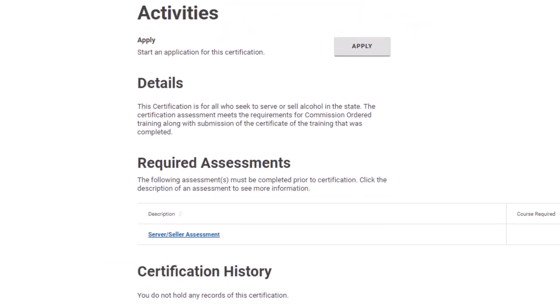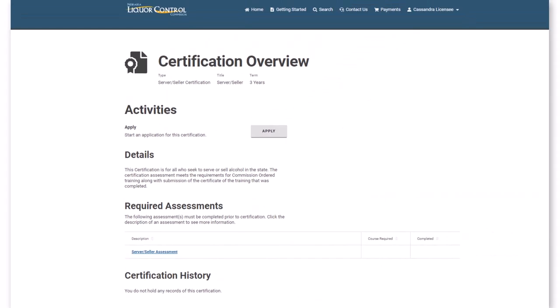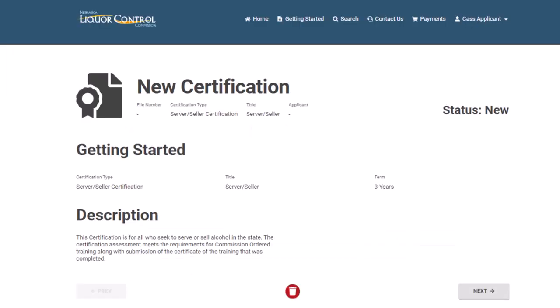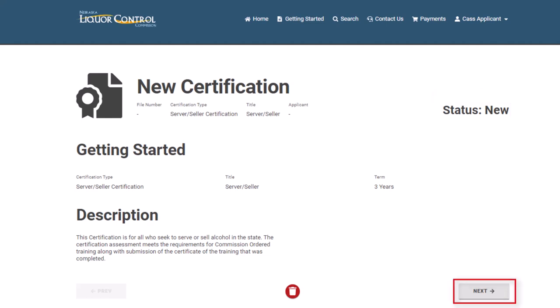You are now ready to begin the certification application process. Click Apply to begin. The certification application will start in a new status. Click Next to advance the certification application wizard.